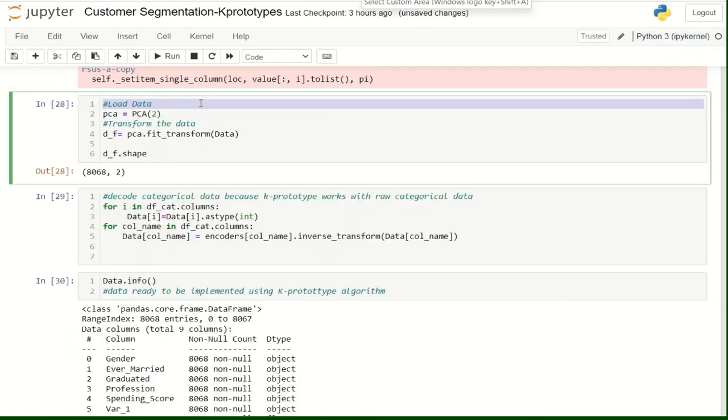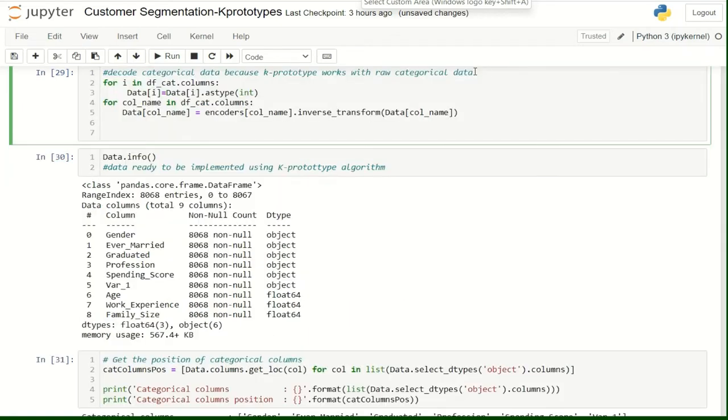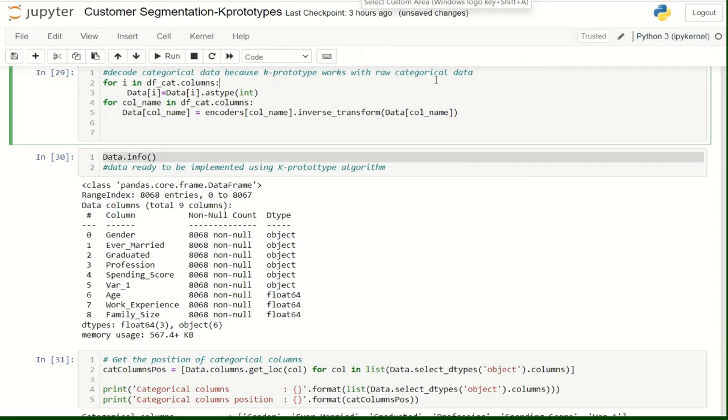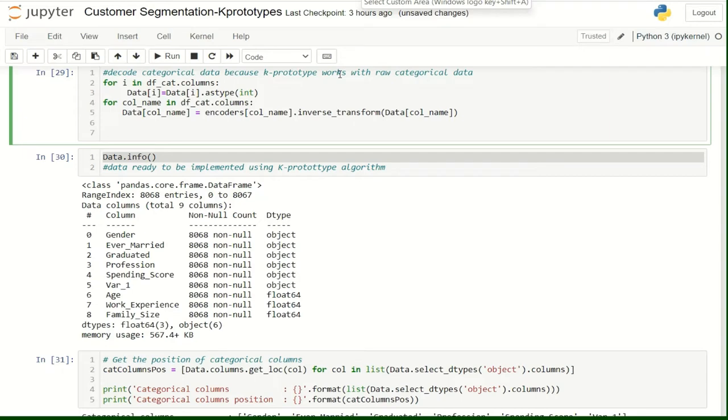Here, we are going to use the PCA to transform our data to use it later to visualize the clusters. Next, we are going to decode the categorical data that we transformed into numerical data before. Because the algorithm of K-Prototypes that we are going to use handles the raw categorical data, unlike other algorithms that only accept numerical data.